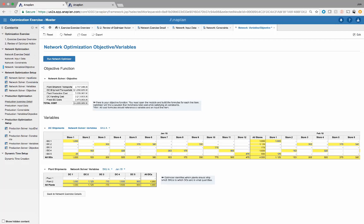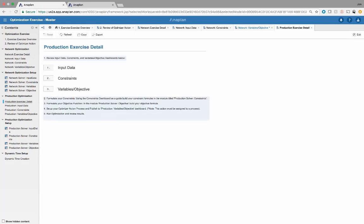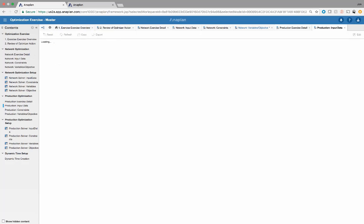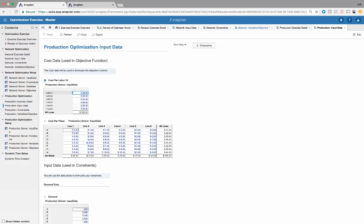That is the first optimization use case within this model. Next, we're going to go into production optimization. This is the same type of setup as the first optimizer use case, but now for the production optimization use case — what SKU can be produced on which line to give us the optimal minimal total cost.